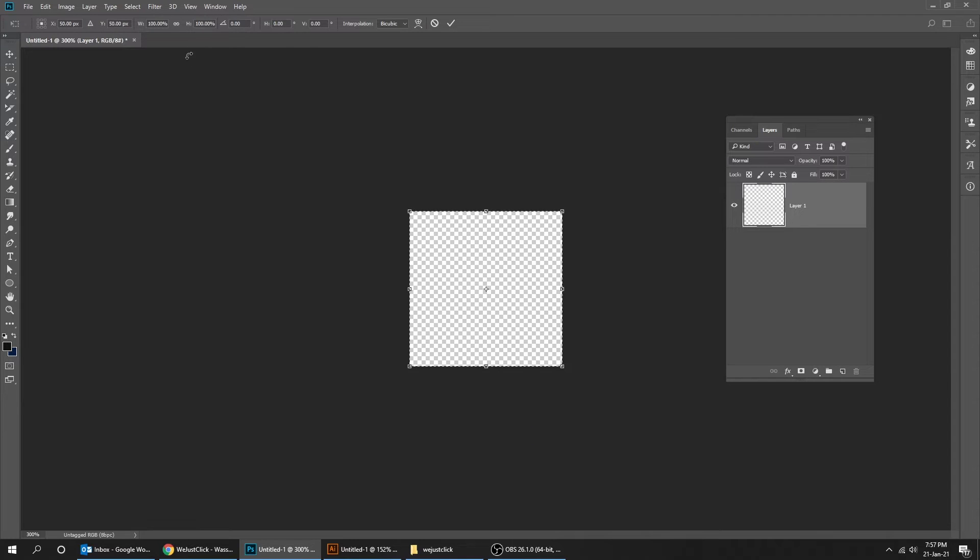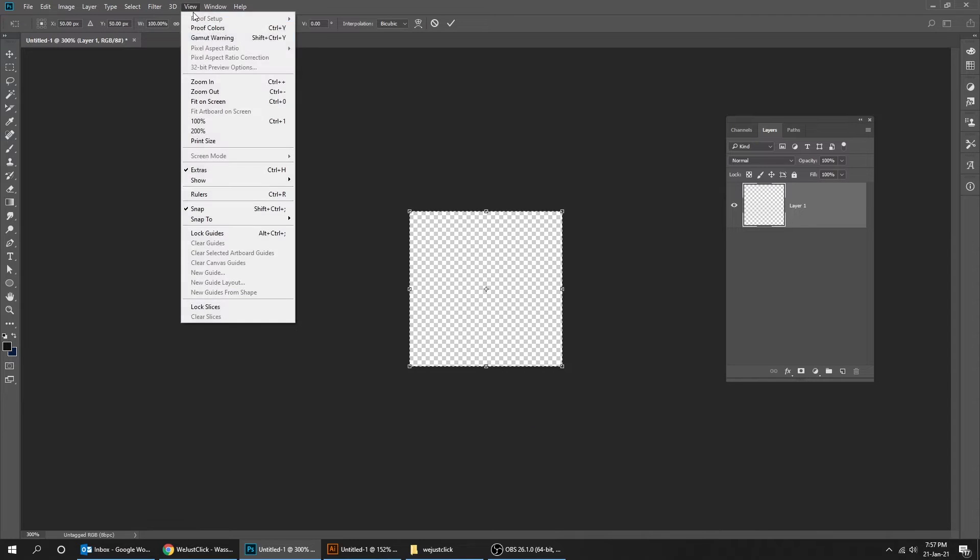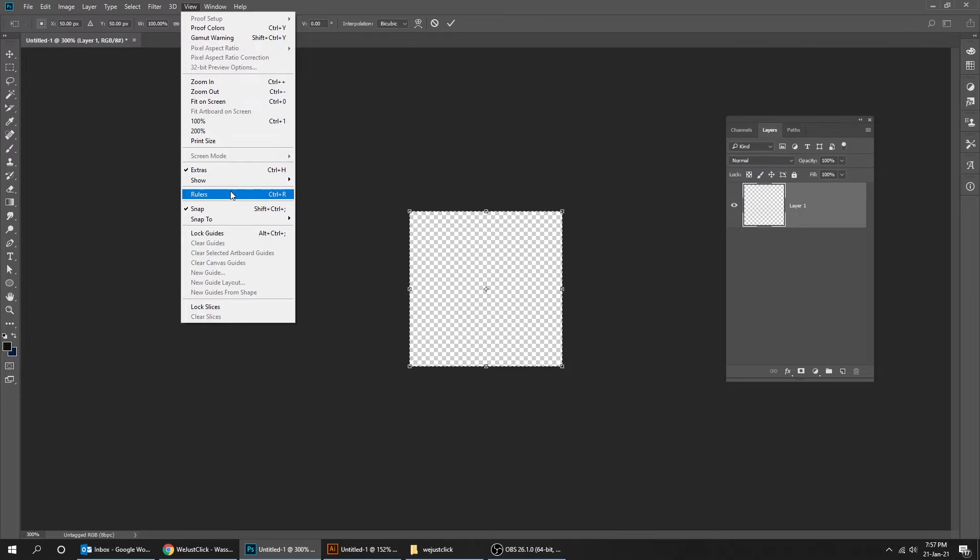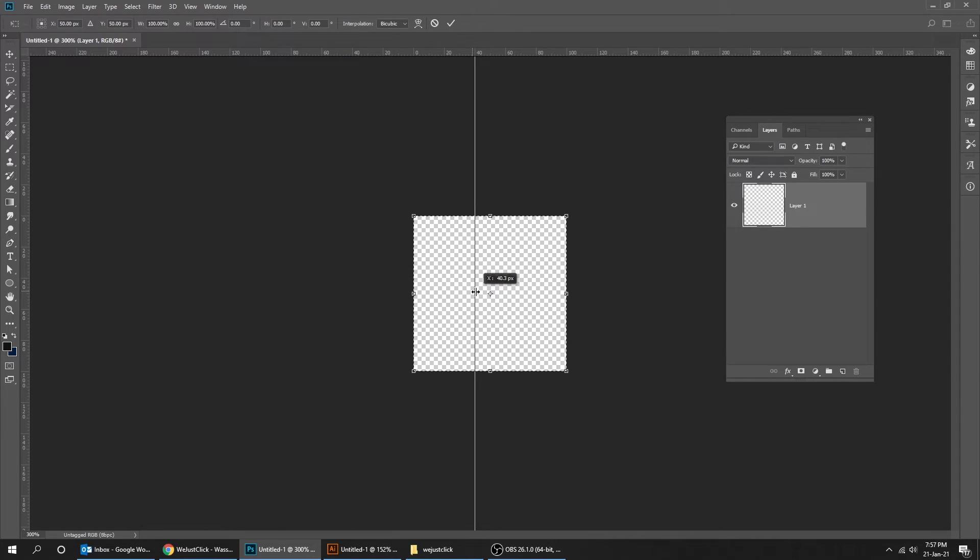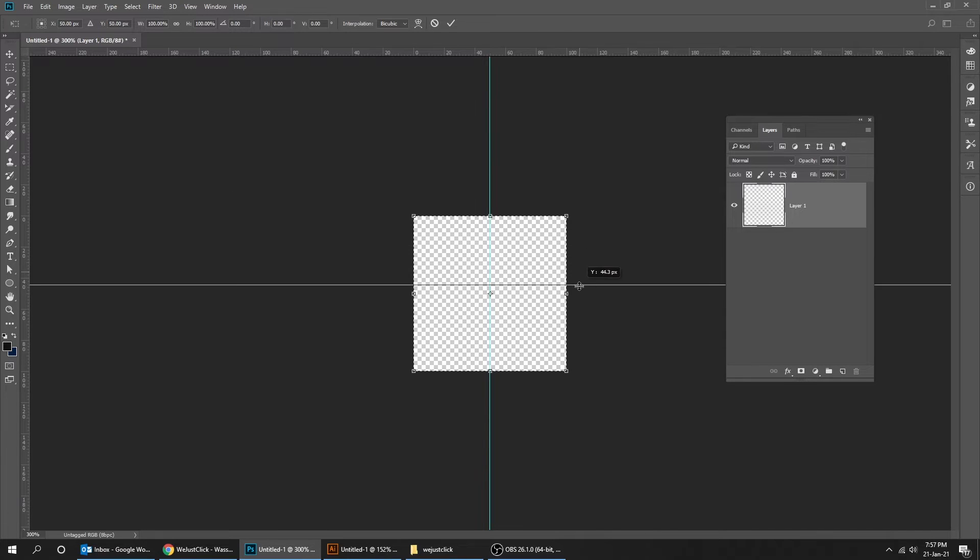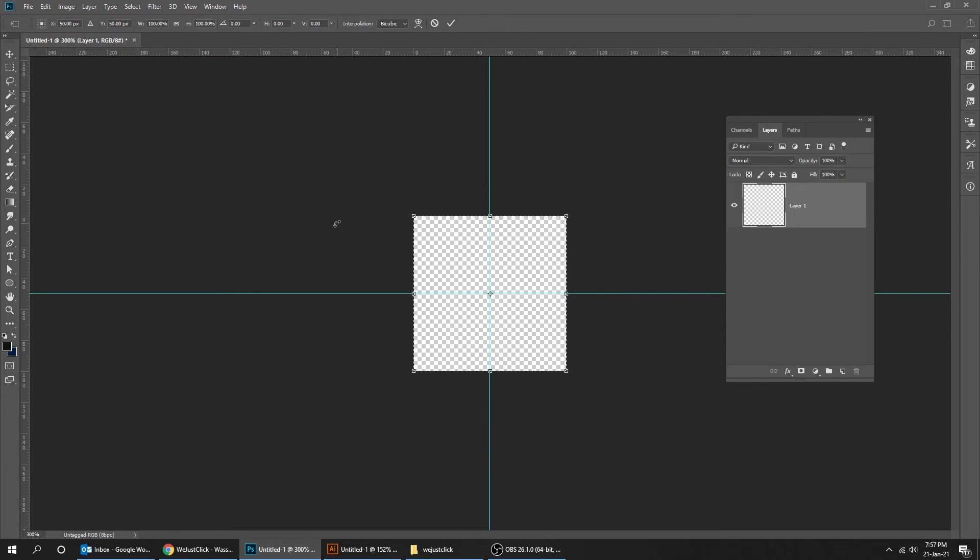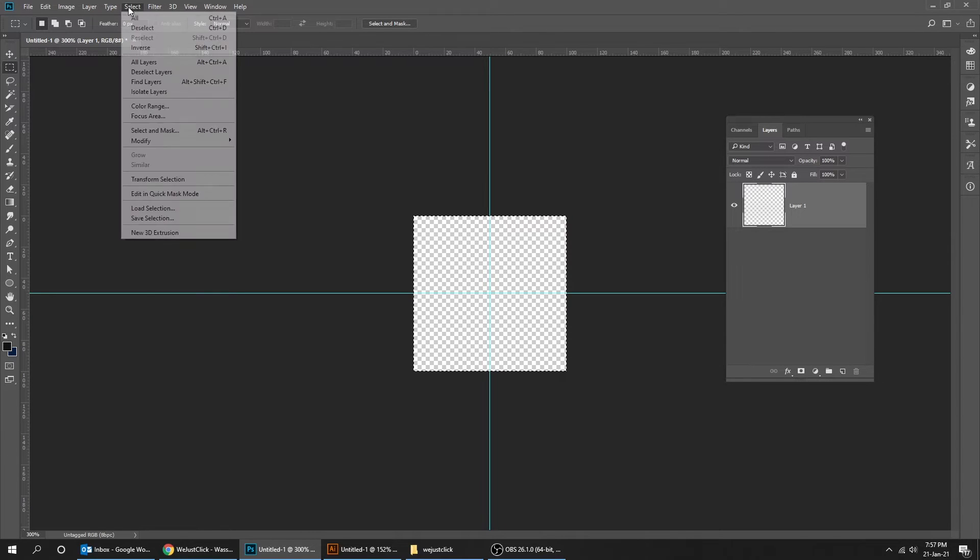Now go to view and choose rulers. When you finish press enter. Go to select and choose deselect.